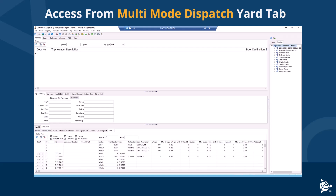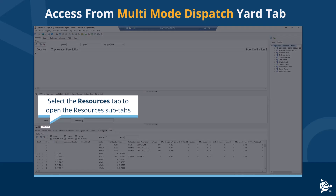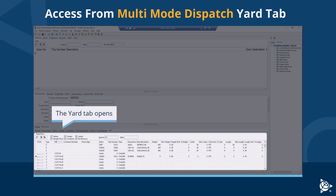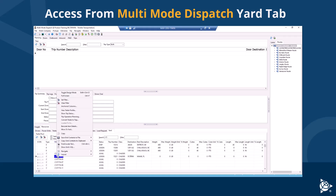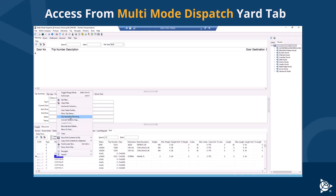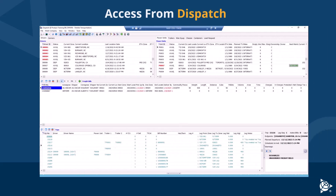You can also access trip operation planning from resources in the yard tab that are assigned to a trip. Select the resources tab to open the resources sub-tabs, then select the yard tab. Right-click on a resource in the grid that is assigned to a trip. In the shortcut menu, select Trip Operation Planning. The trip operation planning window opens and the selected trips appear in the original trips column.